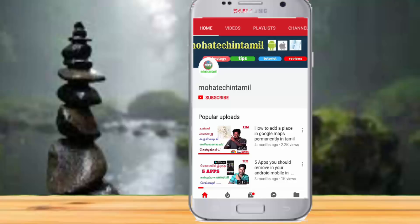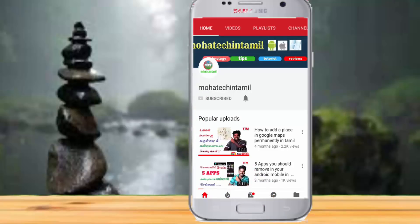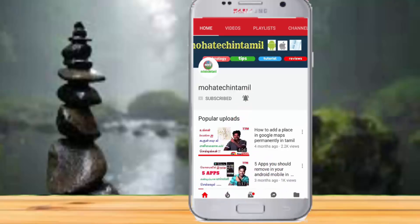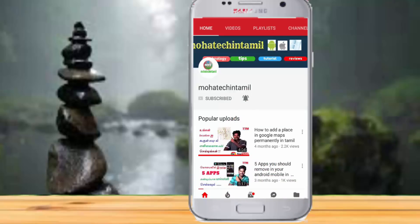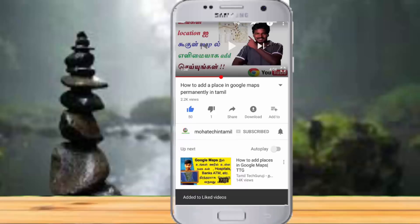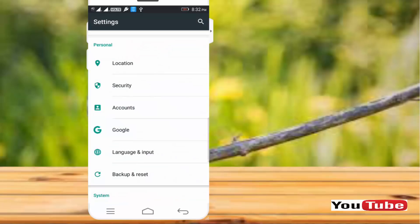If you want to subscribe to this channel, press the subscribe button and press the bell button. I will tell you about the latest updates. My friends, please press the like button. I will tell you about the secret settings in this video.